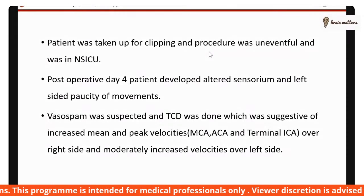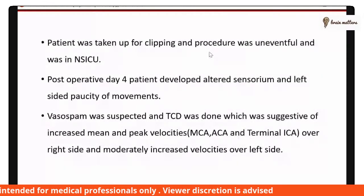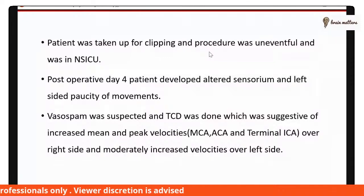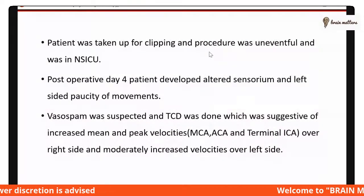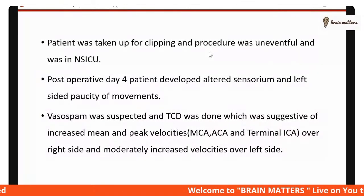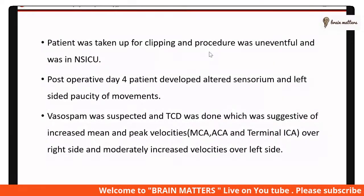On post-operative day 4, the patient developed altered sensorium and left-sided paucity of movements. Vasospasm was suspected and an intervention neurology consultation was given by the neurosurgeons.